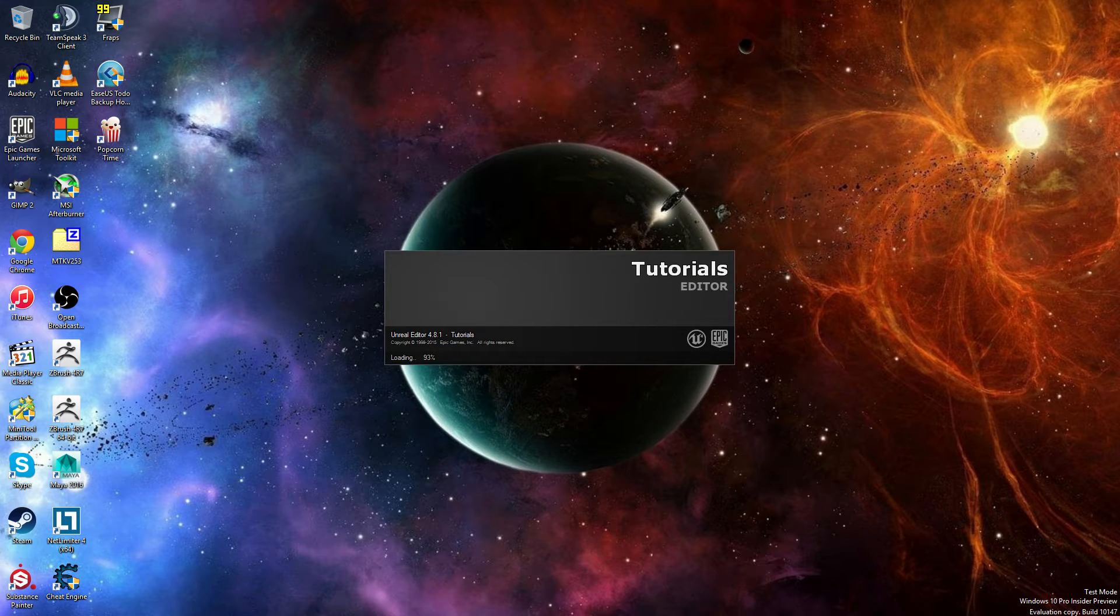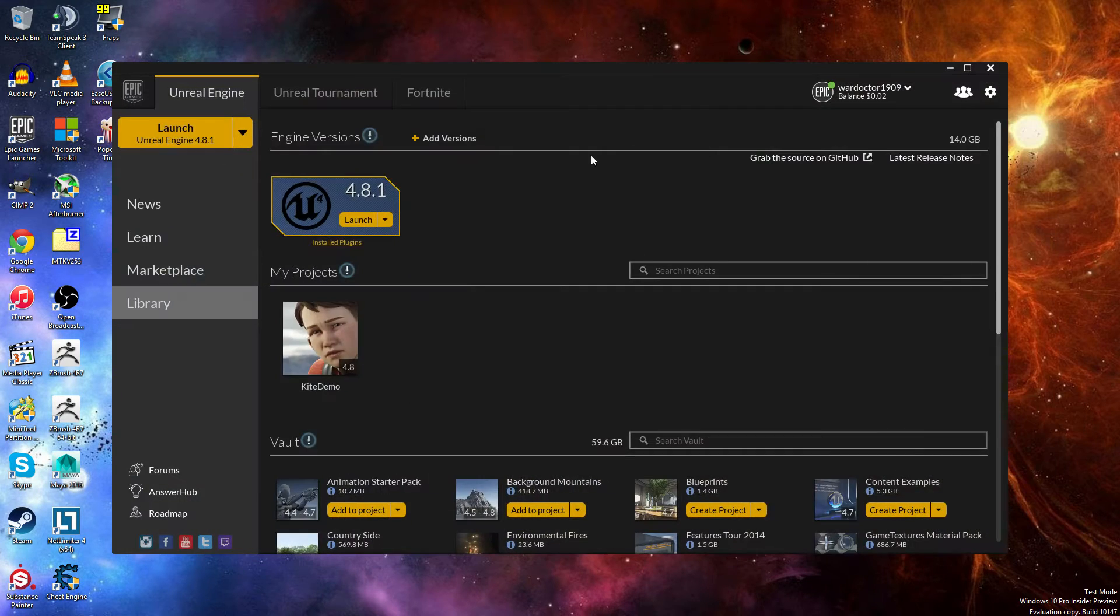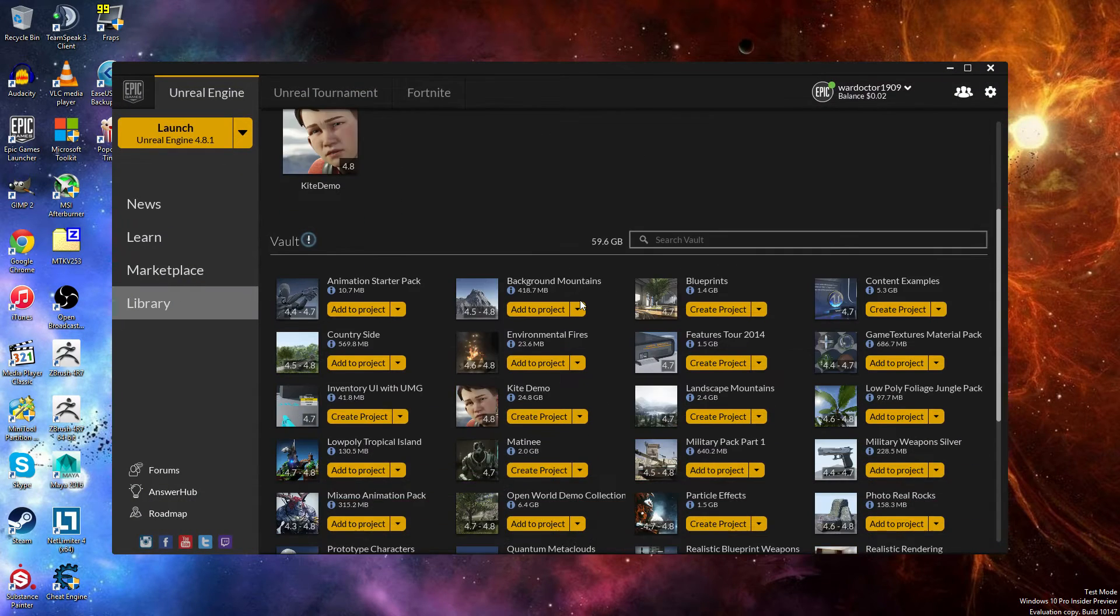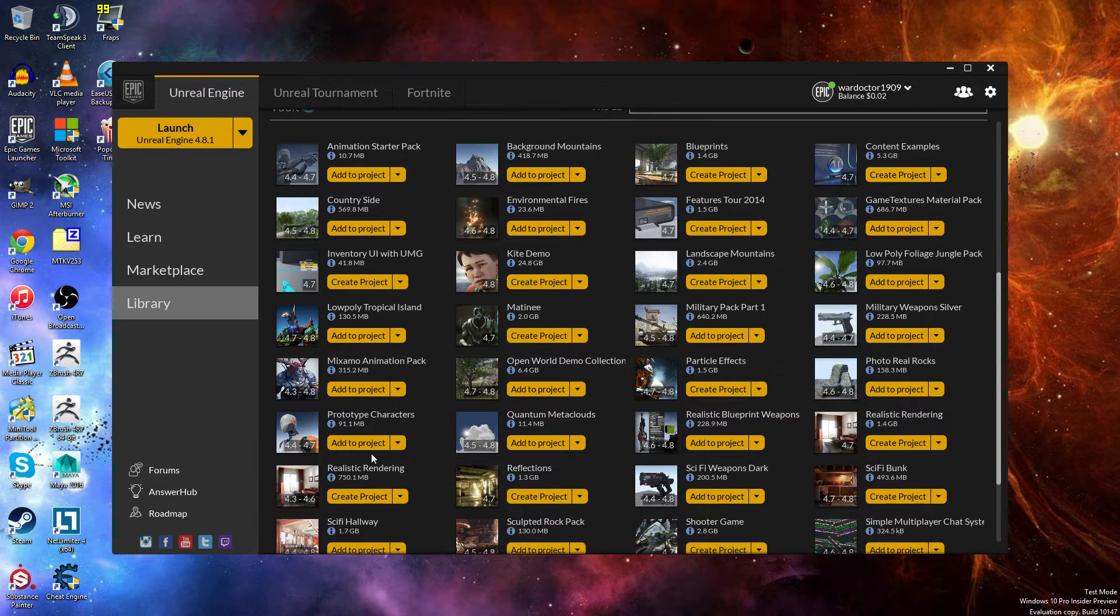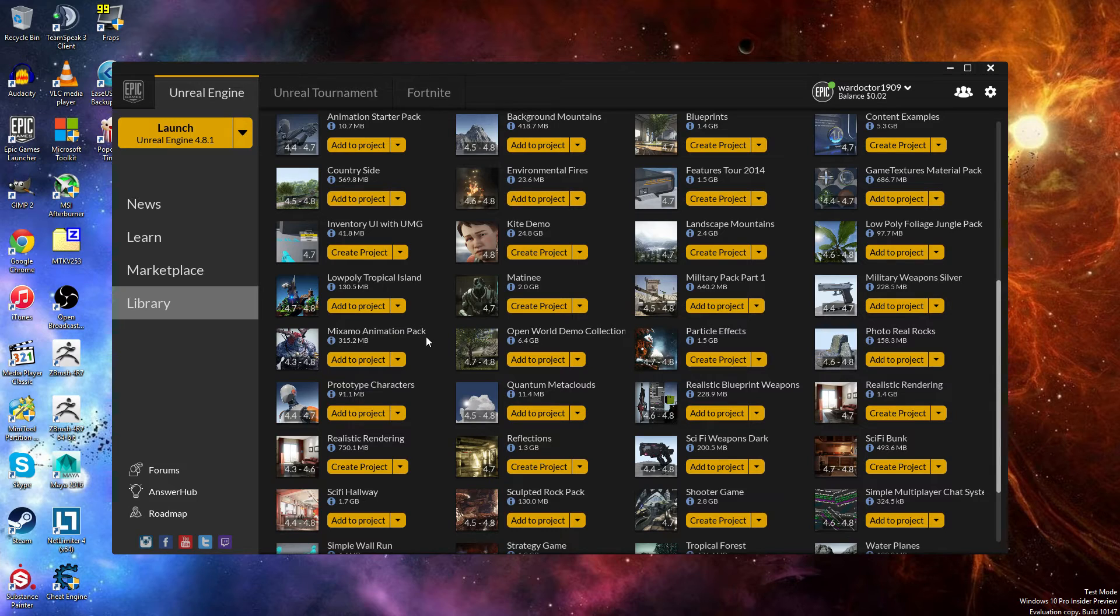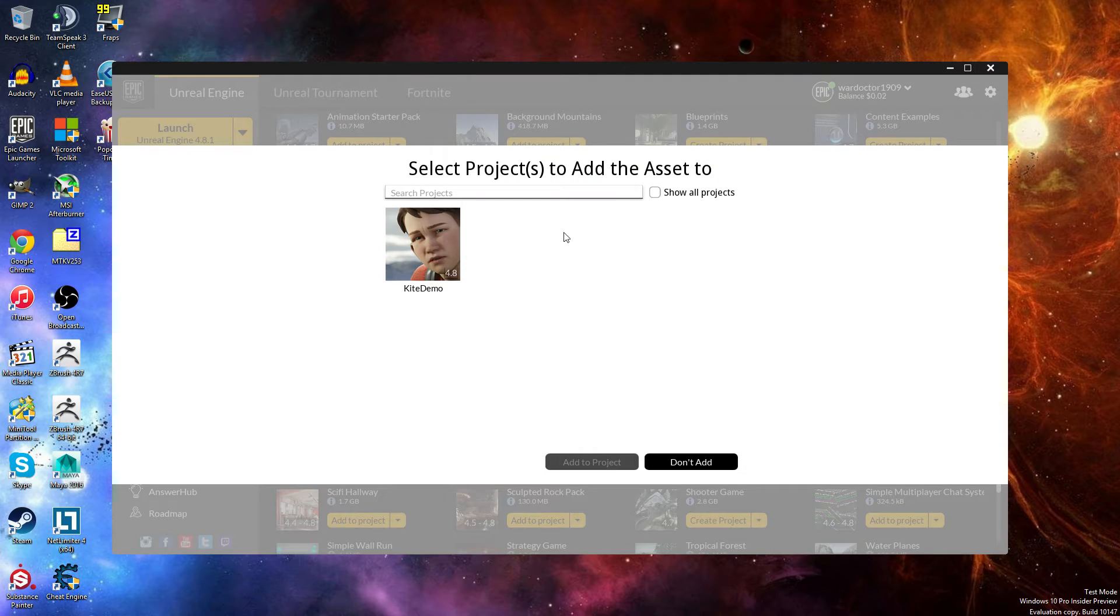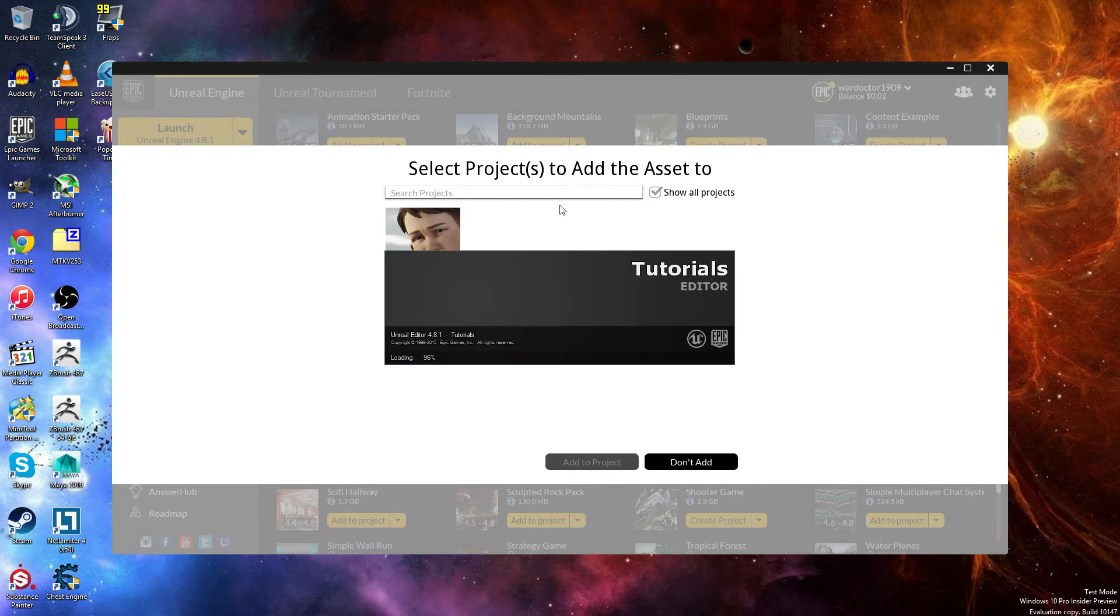So now that we have our project created, what we need to do is go to the Marketplace and find the Mixamo Animation Pack. We're going to add this to the project, so show all projects, and it might just take a second for this new project that we're building to fully render.